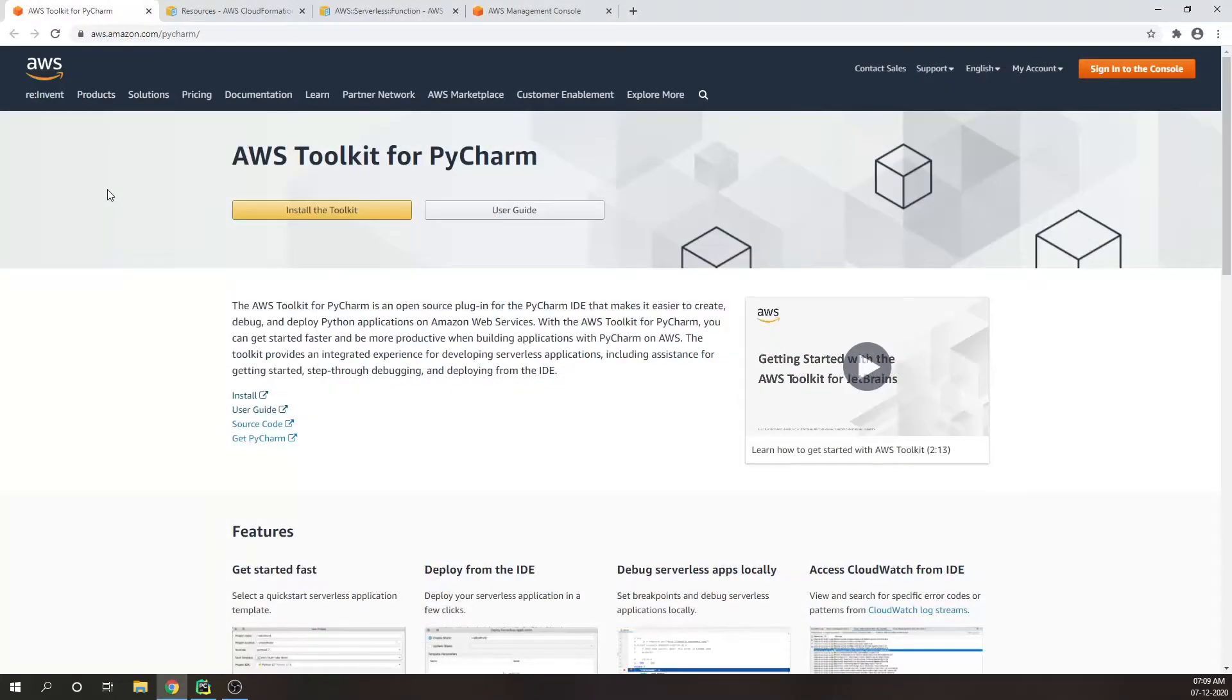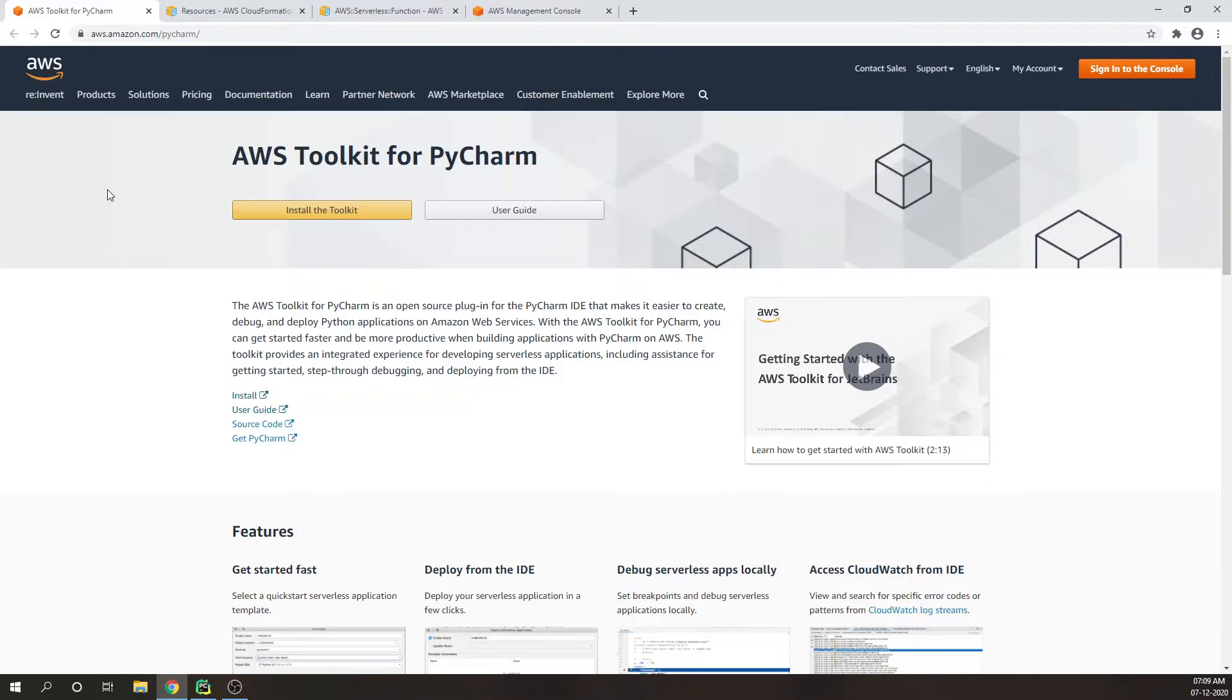Before getting deep into the project layout I would suggest if you want to get more information about the AWS toolkit, please visit the website aws.amazon.com/pycharm which is offered by AWS. This toolkit is developed by AWS so you can see what features they are providing along with their recorded webinars and all the other information you can find on the website.